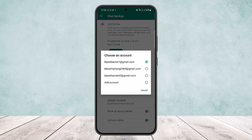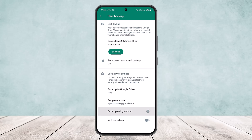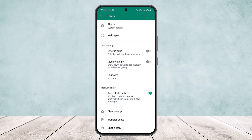Down below you'll find the Google Account option where you can choose any Gmail or email address you want your WhatsApp chat backed up to. Further down you'll find other backup options such as 'Backup using cellular data' — enable this if you want to back up while using phone or cellular data. Below that you'll find the 'Include videos' option — make sure to enable this so that you can also restore any videos that have been deleted from chat.